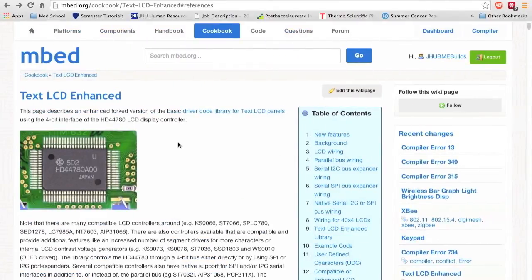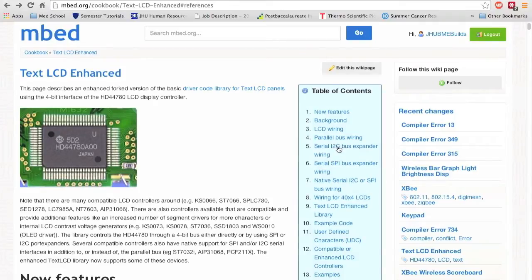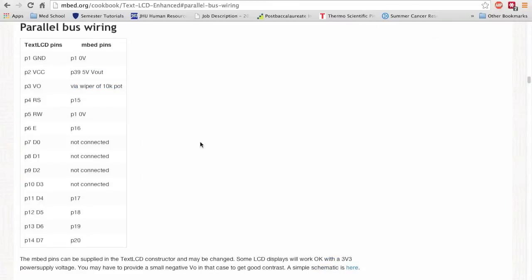The library is called TextLCD enhanced. There was an older version with only a few ways of interfacing the LCD display, but people updated it so you can use a variety of different methods. The one we're going to use is the parallel bus wiring, which is the original way of interfacing with it. There are other options like I2C and SPI, which we'll discuss in another tutorial video.